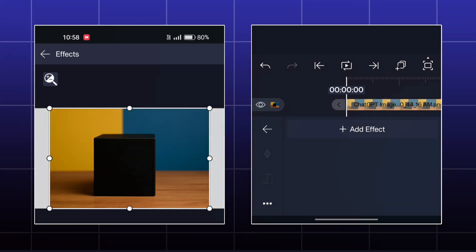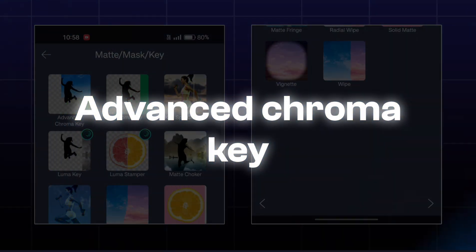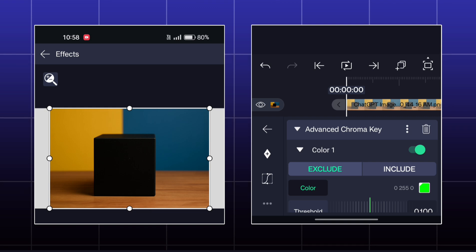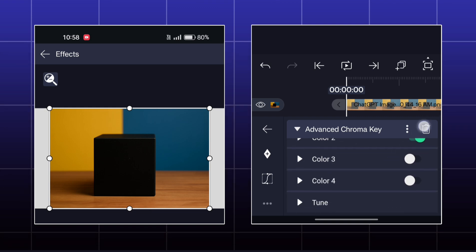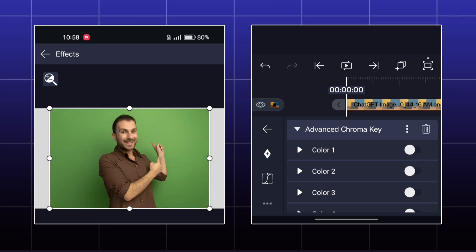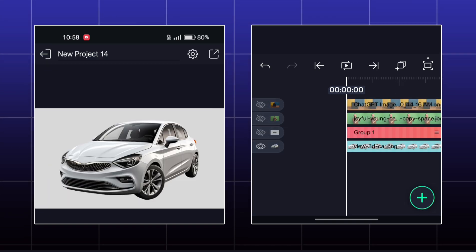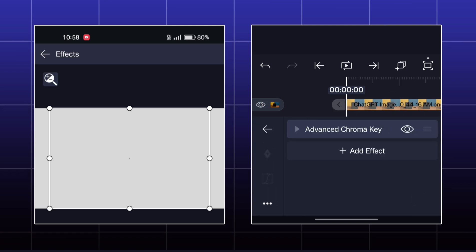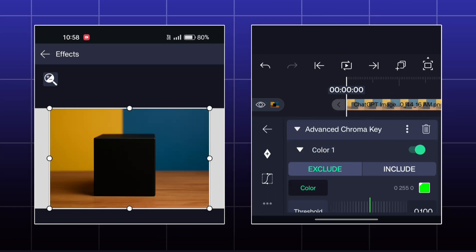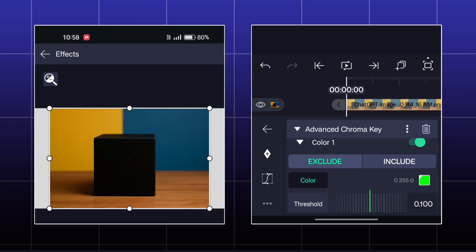Our first effect is Advanced Chroma Key. Here you have four color options. In these color options, you have Exclude and Include.